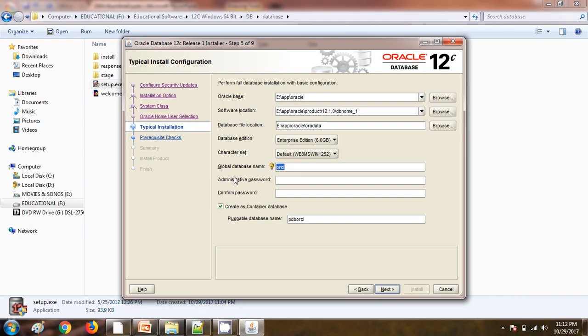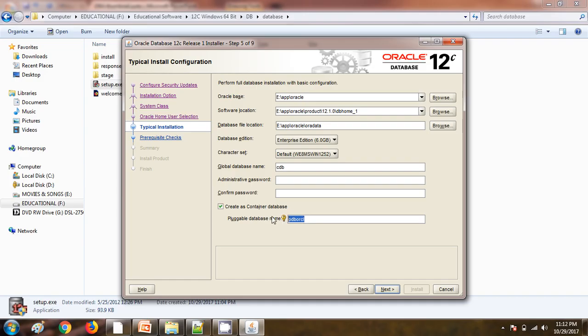Now it is asking what is the name of the database. I am keeping the database name as CDB. As I told earlier, I am going to create this database as a container database and there should be one pluggable database. Here I am giving the pluggable database name as PDB.